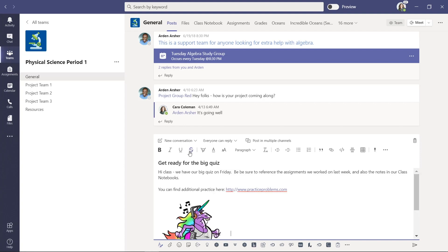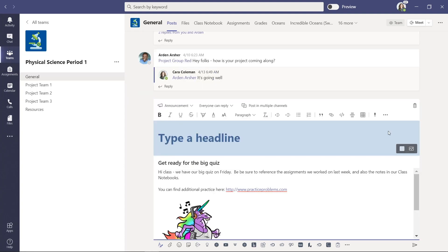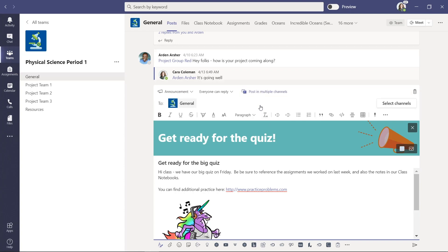I'll make it an announcement so it stands out, and give it a headline. Now I'm going to post this in multiple teams, so I click 'Post in multiple channels'.